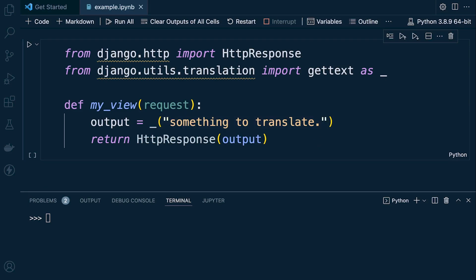It's worth noting that if you're using this underscore in Django as a convention to identify what needs translation, it might be wise not to also use the underscore in the same code block for other means — for example, as a throwaway name as we saw in the previous example.